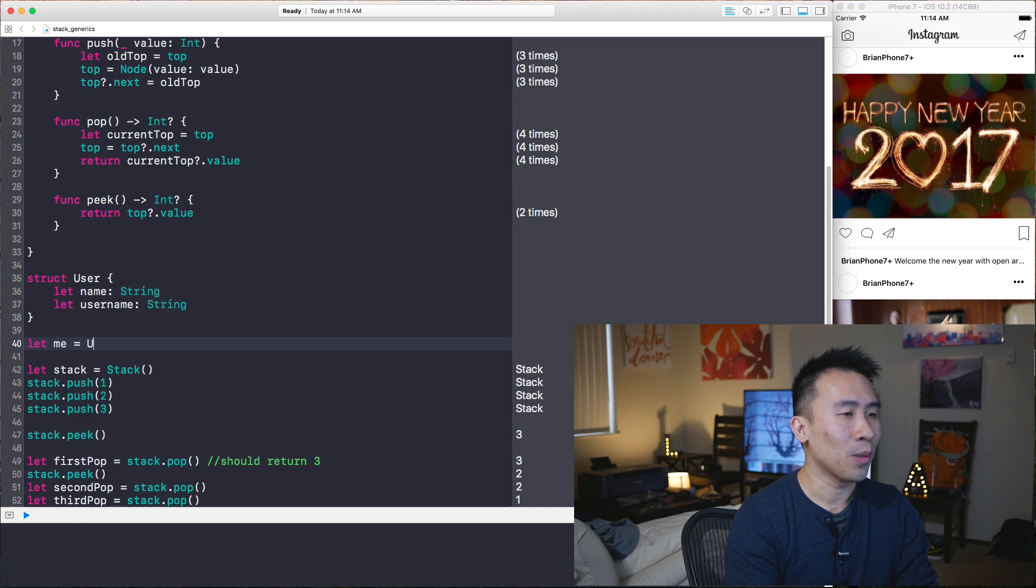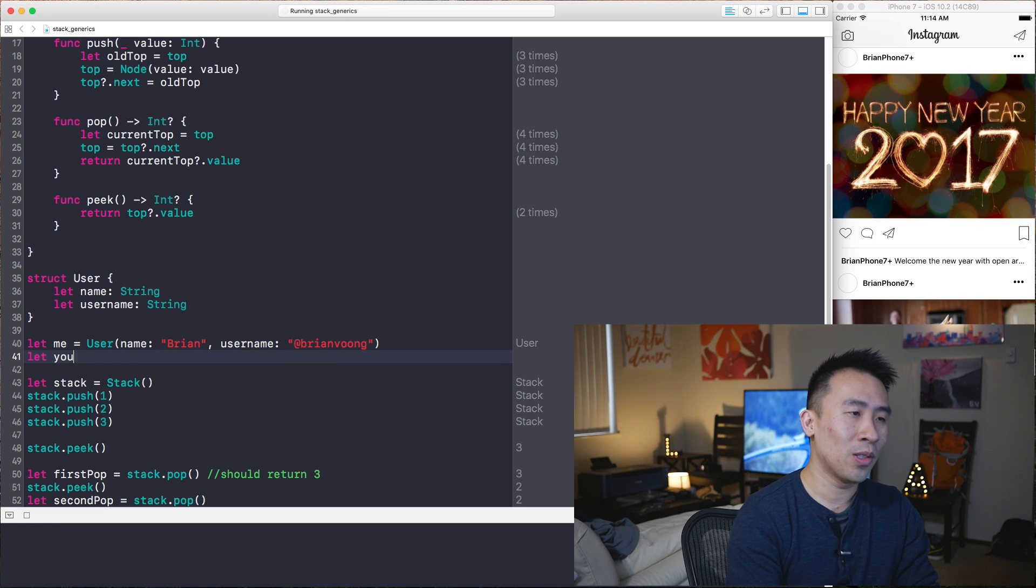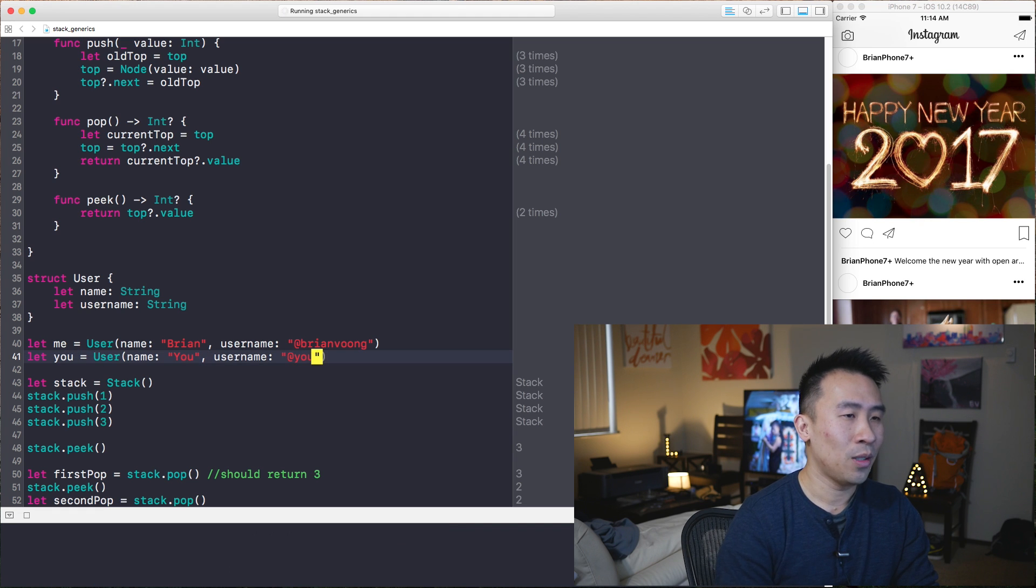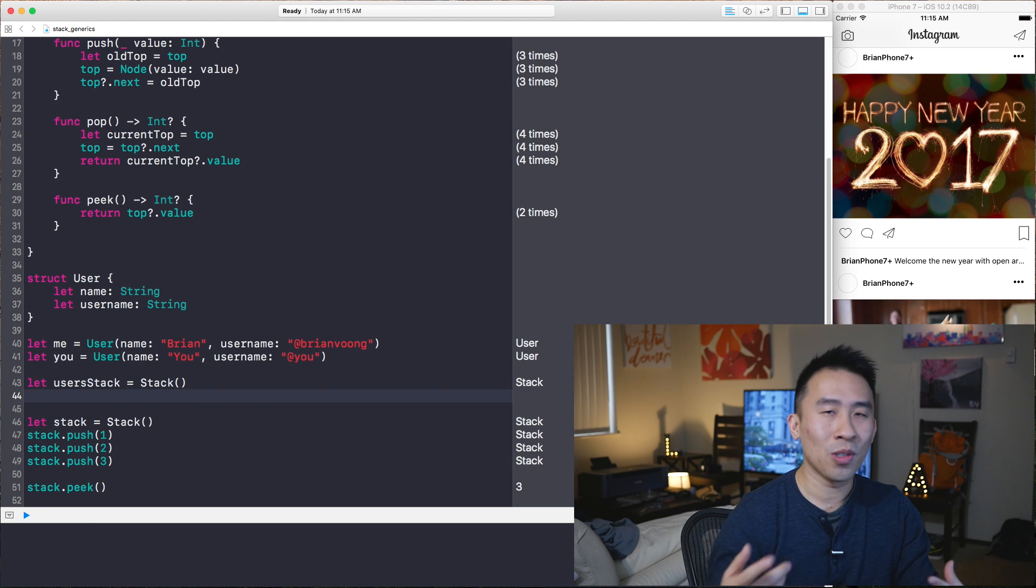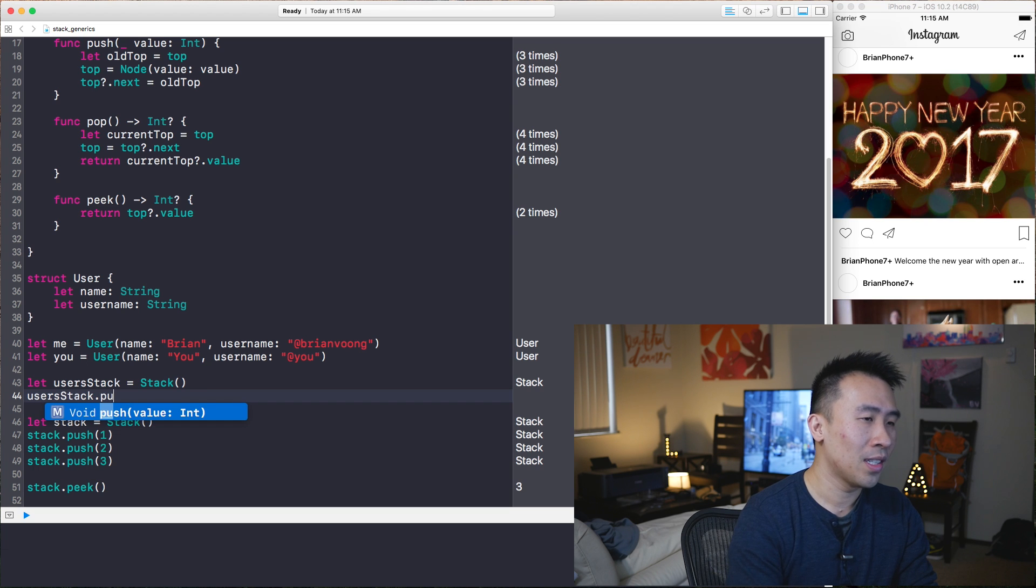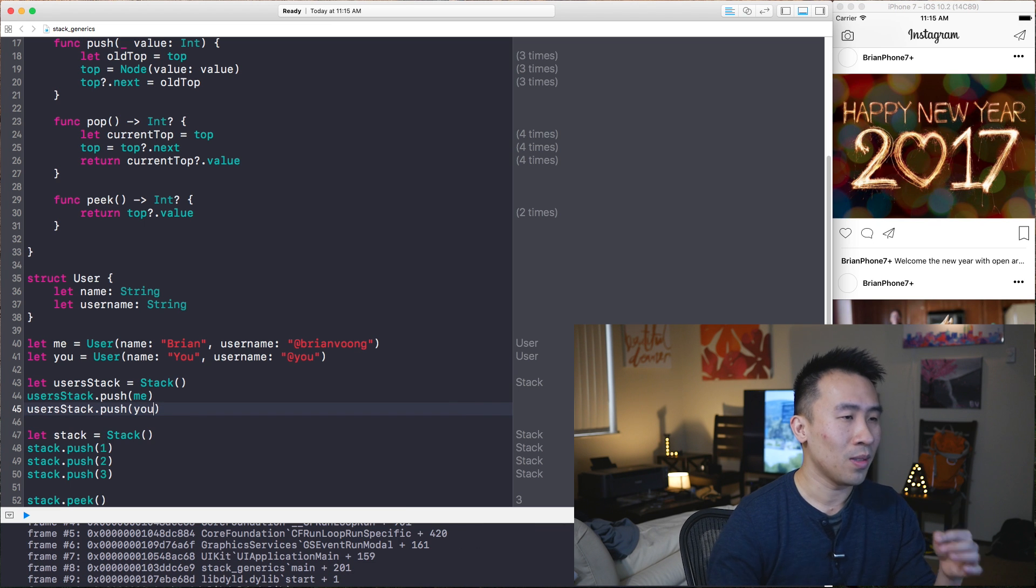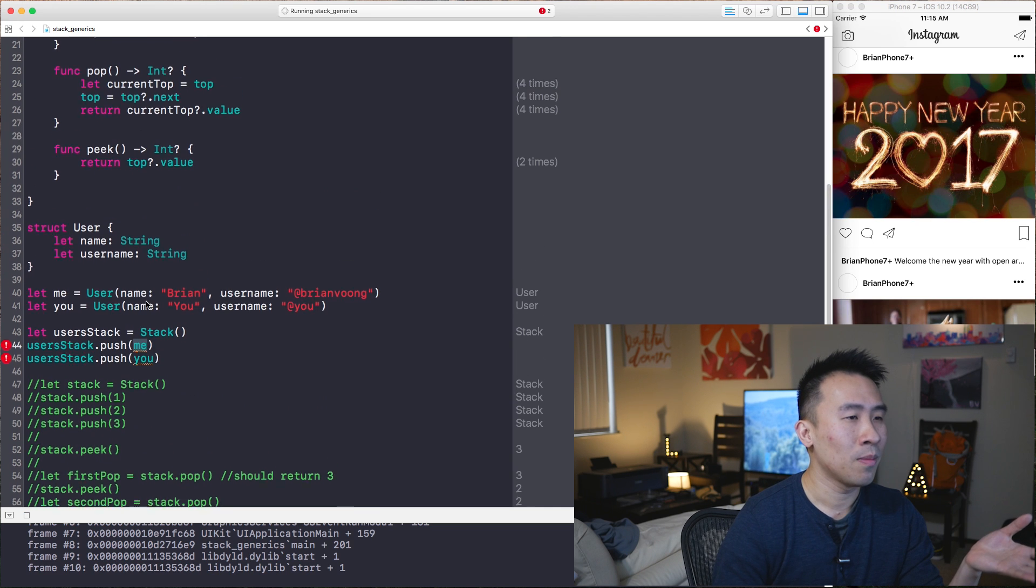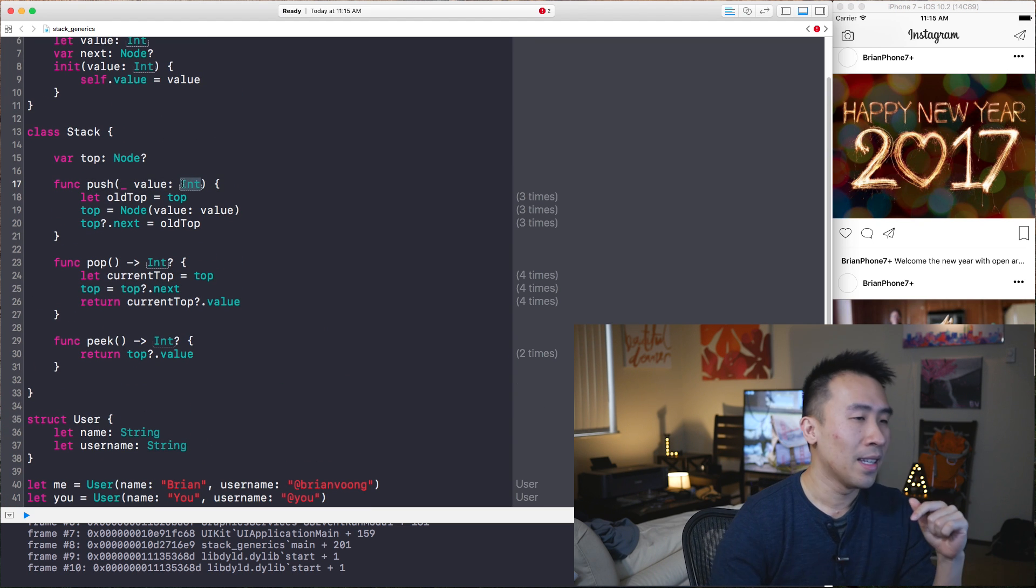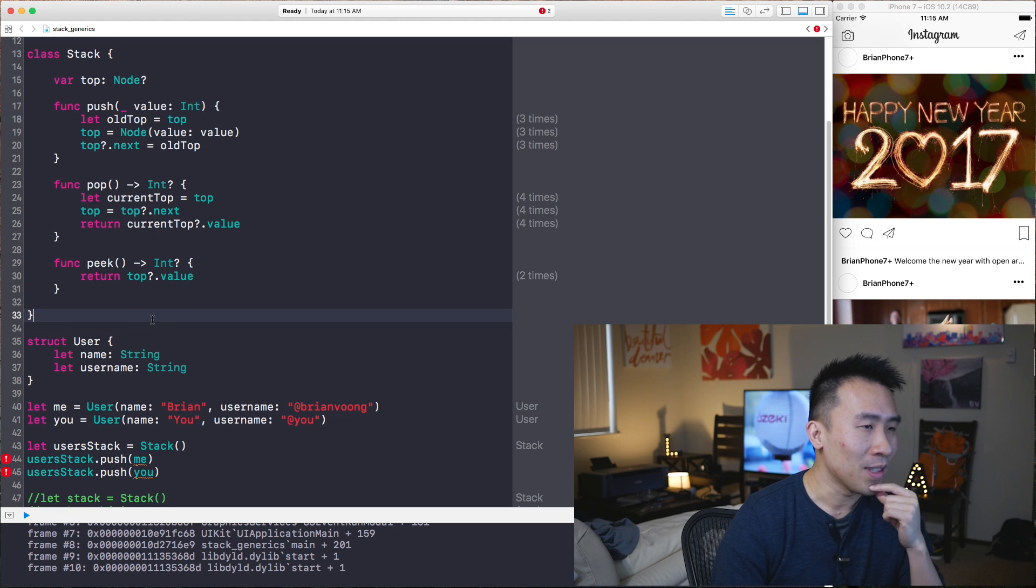And this user struct has two properties of name of type string, and also username of type string. So basic struct right here. And I'll say, let me equals user, see my name right here. And perhaps my username is that, and I'll create a user which represents you. And let's say you are you and your username is at you. So if I create this users stack equals stack, I want to be able to push users onto my stack. In other words, I'll say users stack dot push value of me. And I also want to push the value of you onto the stack. Now, I guess I'll comment out all this stuff out here. And the reason why I can't push these objects onto the stack is because push only supports values of type int.